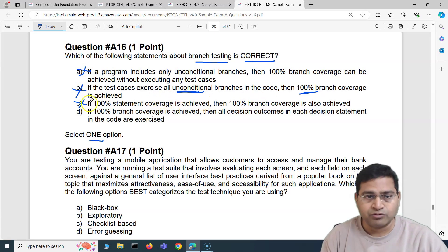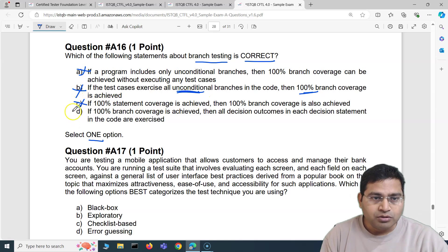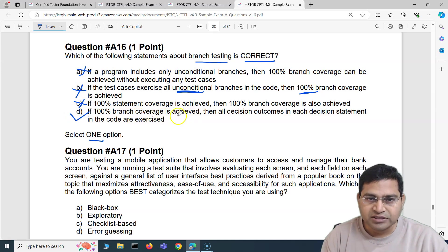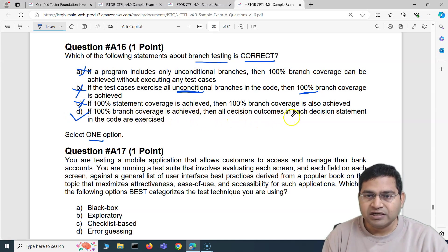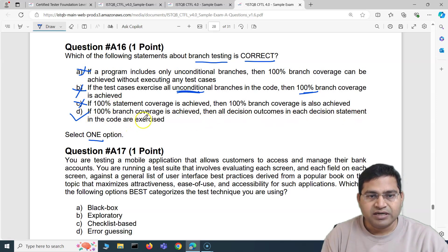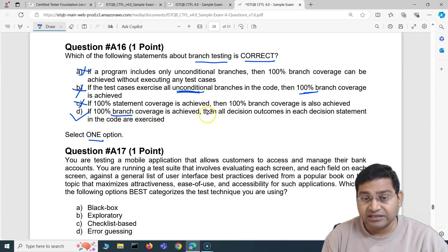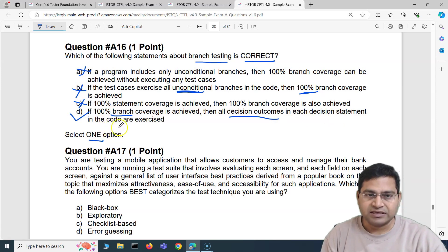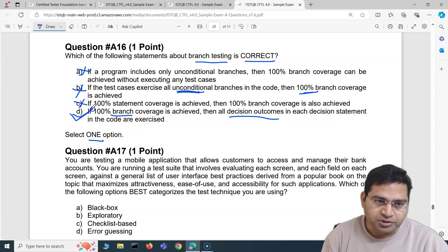If 100% branch coverage is achieved, that means 100% statement coverage is achieved, but not the other way around. So by default we are left with option D, which is the correct answer: if 100% branch coverage is achieved then all decision outcomes in each decision statement in the code are exercised. That's the correct option for branch testing.